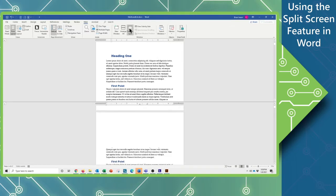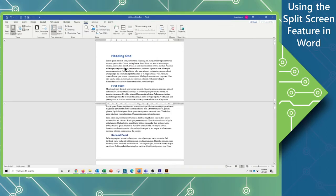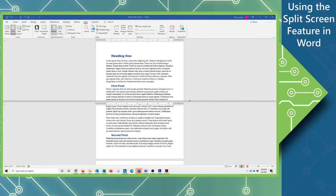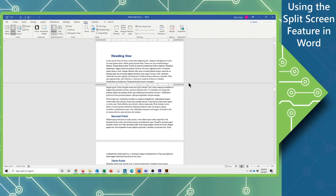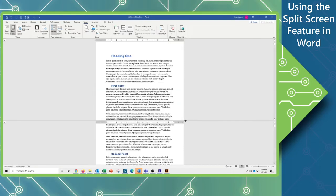That's going to split our screen into two halves. You can set your cursor on the split line, and you'll see a little double-headed arrow that will allow you to size one larger or the other.